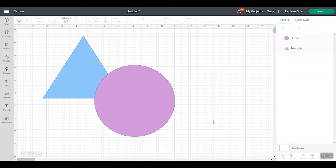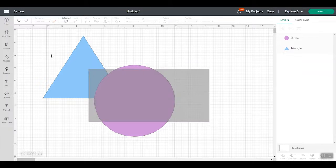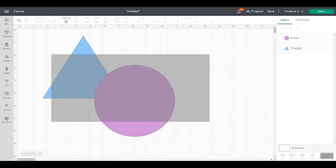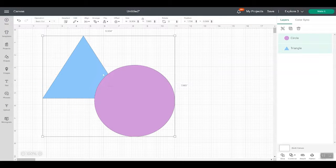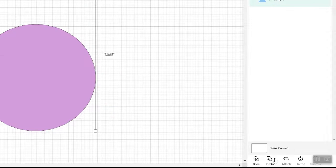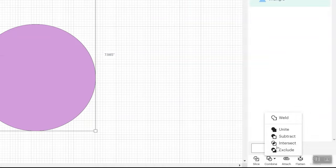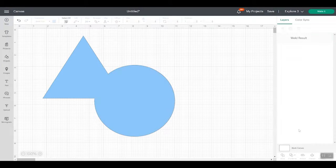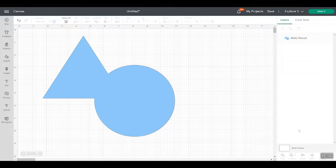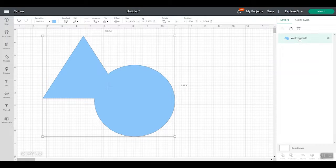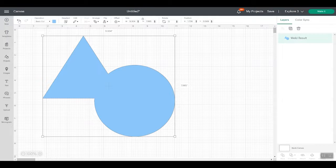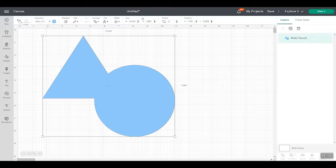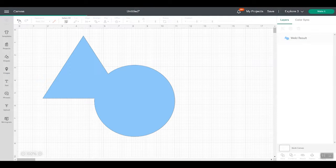So let's start with weld. You can still weld two objects. So I'm going to use these two objects as an example. They're just shapes in Cricut Design Space. If I pick both of these, if I still want to weld, I do combine and then weld. And it's exactly the same as it used to be. So I have one single shape, one single layer, and I can't undo that once I save. I can undo it as long as I haven't saved. So let's go ahead and undo.